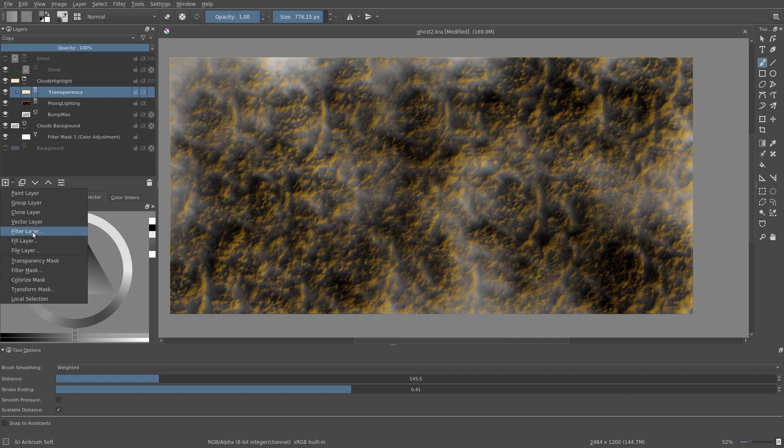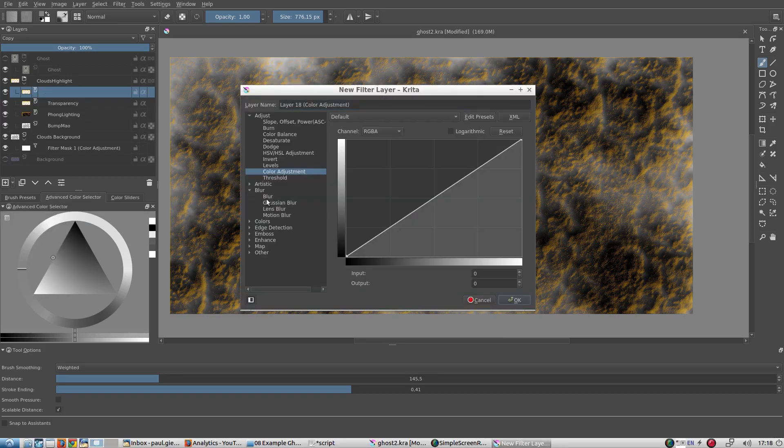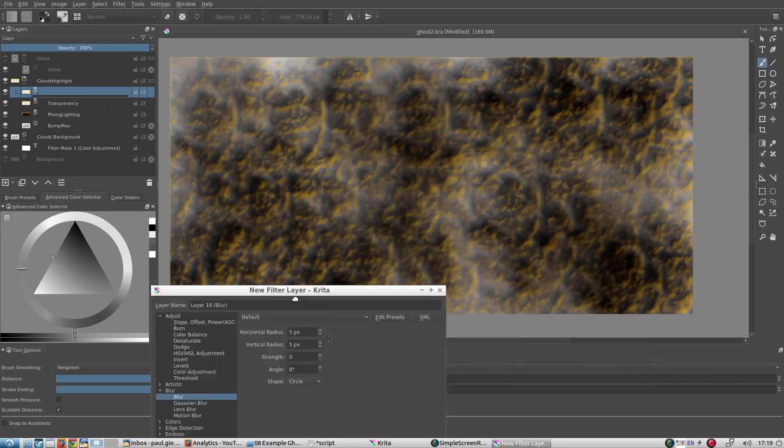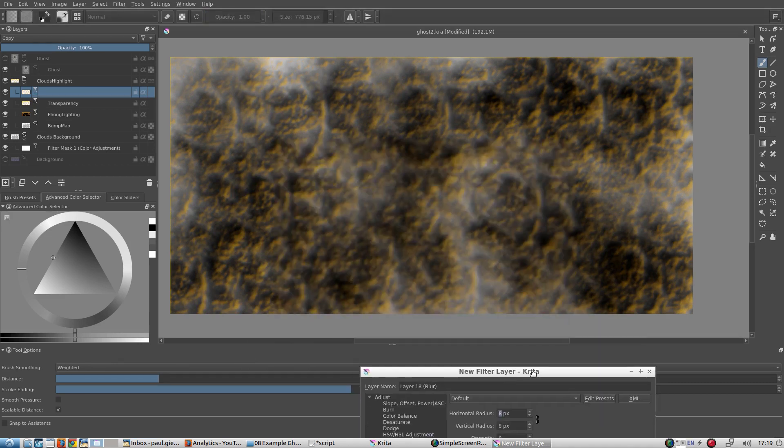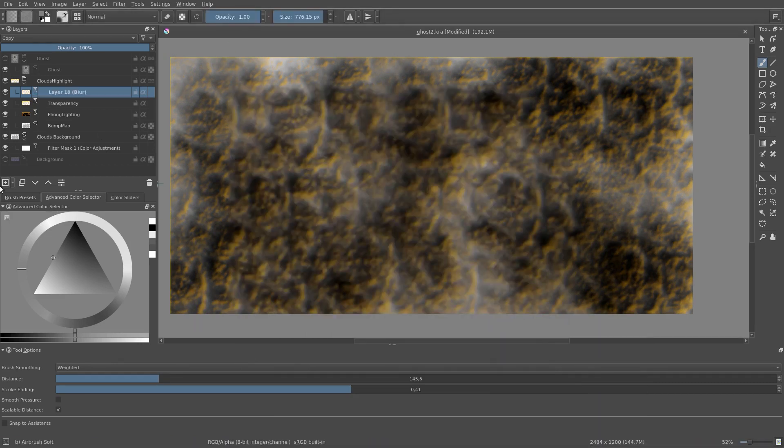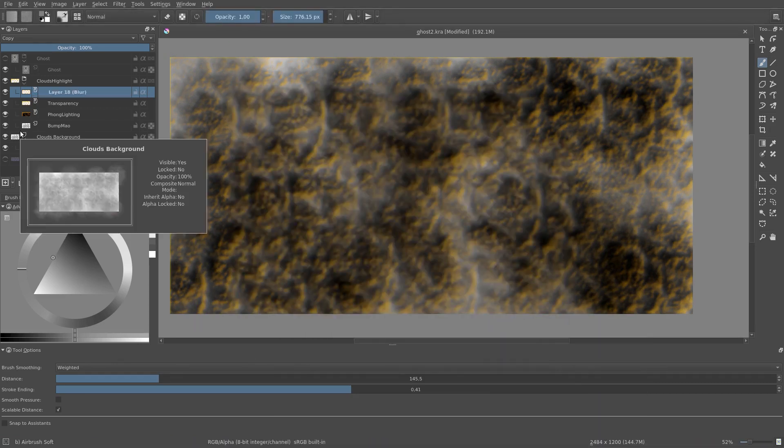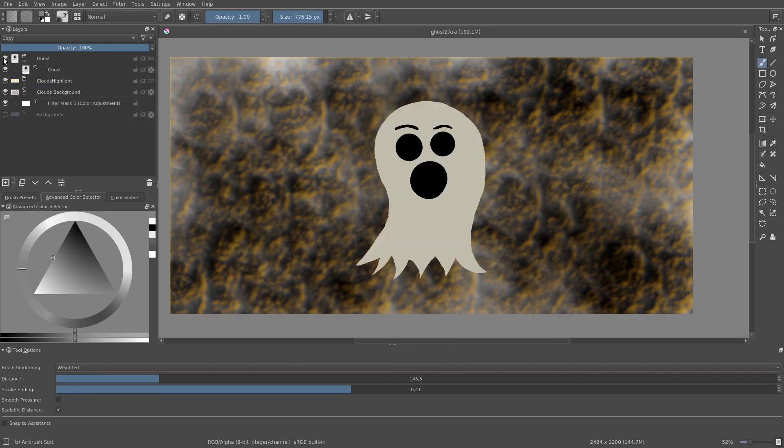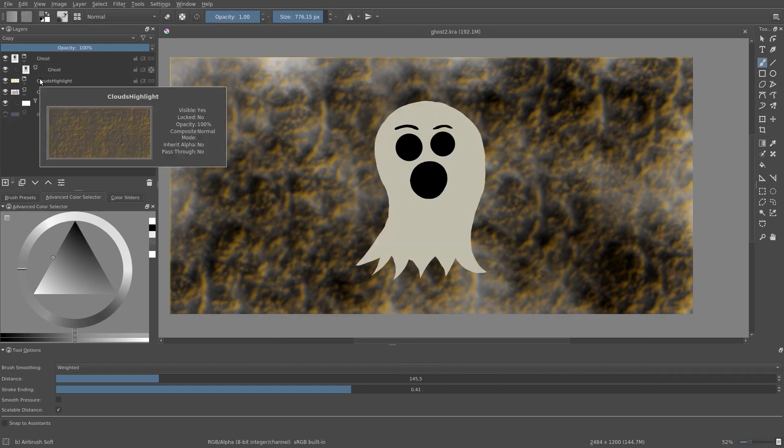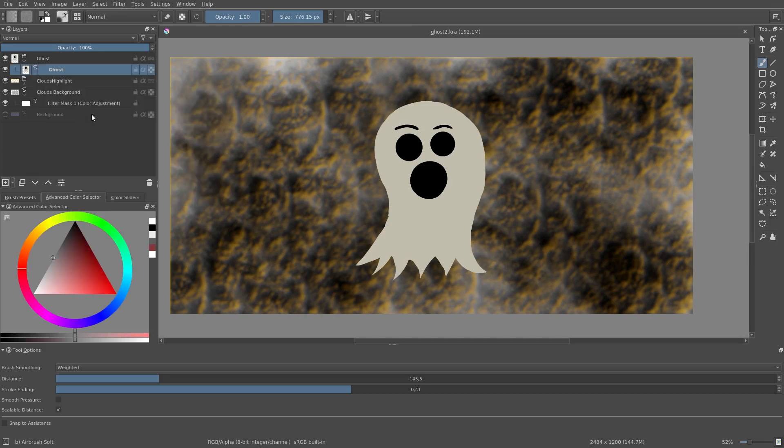Okay, I will add a little blur to the highlight layer. That's enough for the background, let's move on to the ghost.